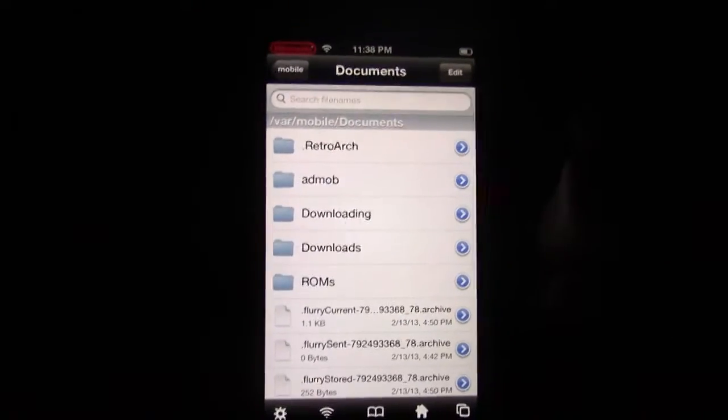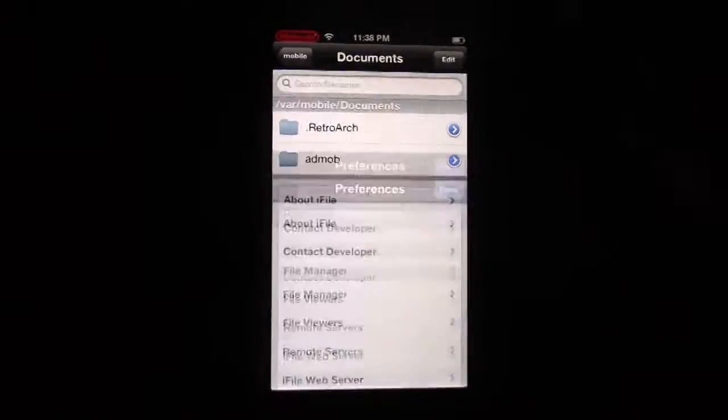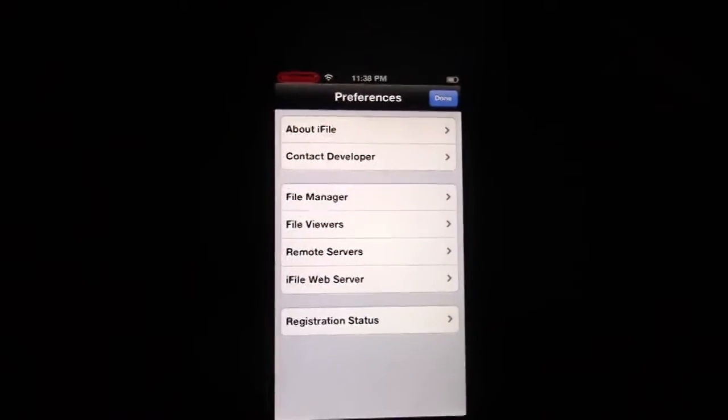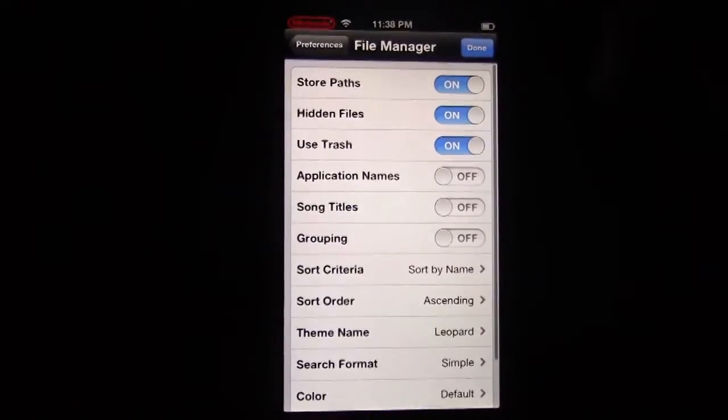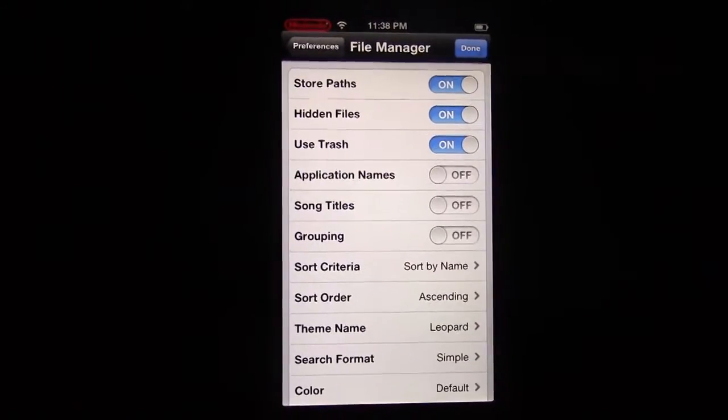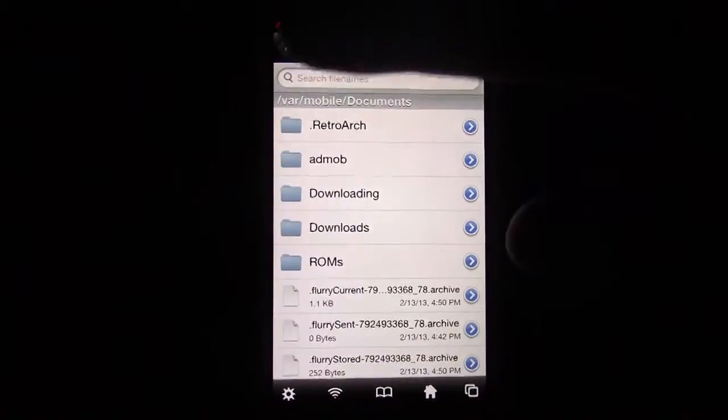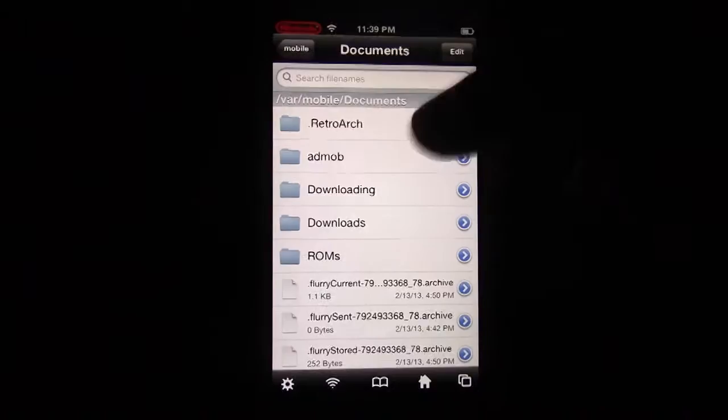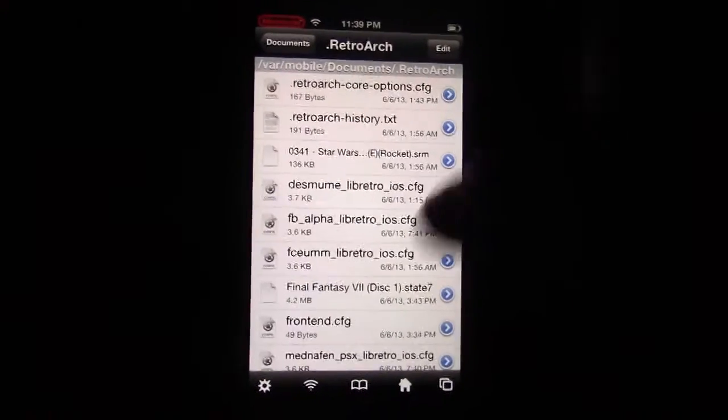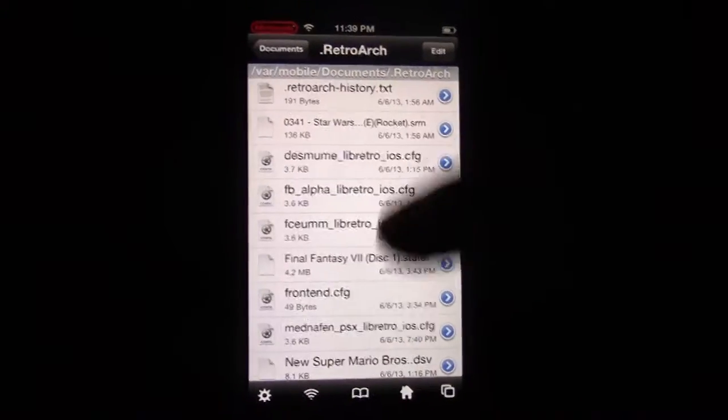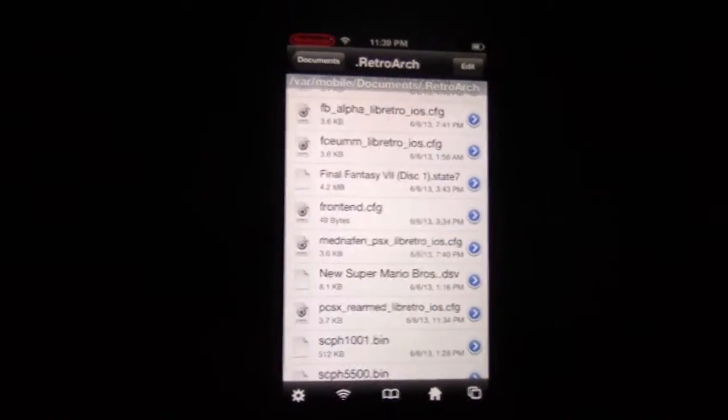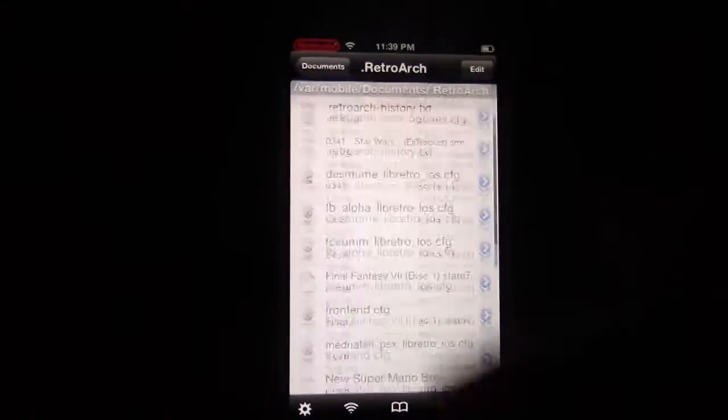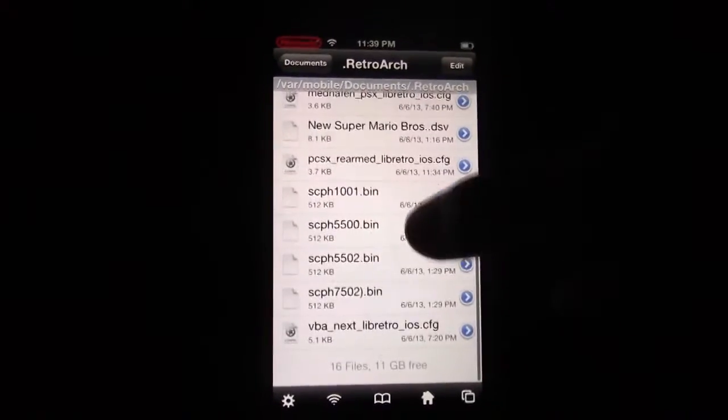All right, so next, what you're going to do in iFile is go to Settings, File Manager, and turn on Hidden Files. Once you do that, you'll create the .retroarch file, or you'll be able to see it.